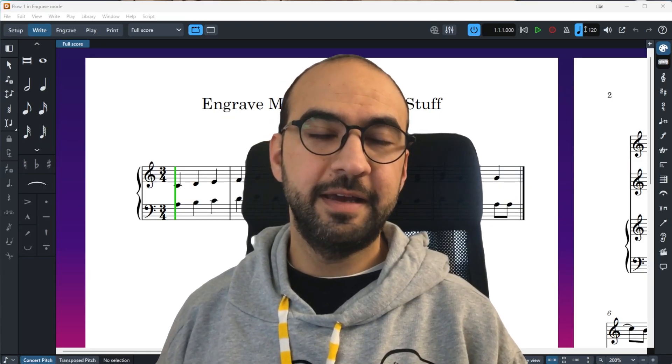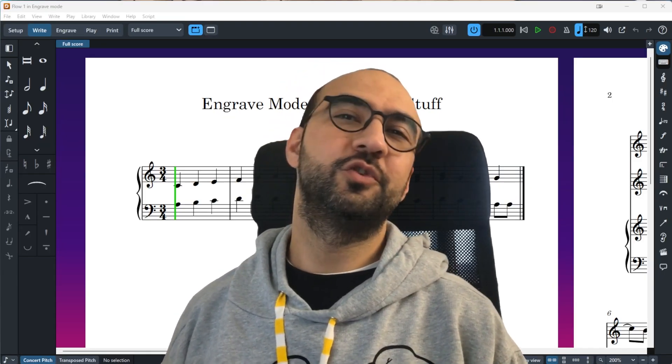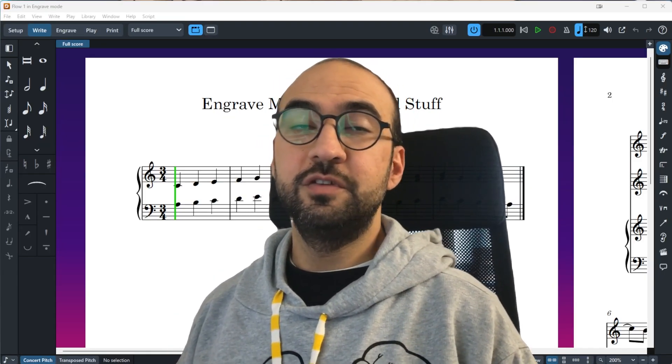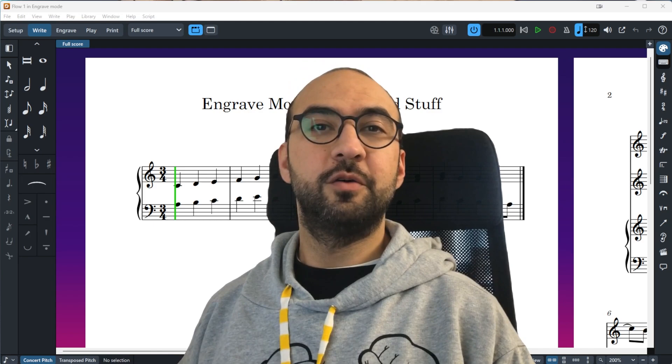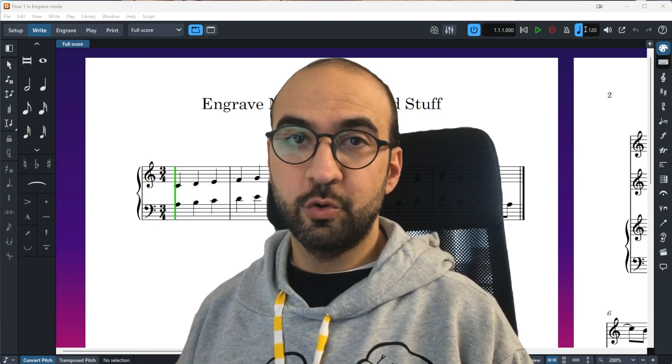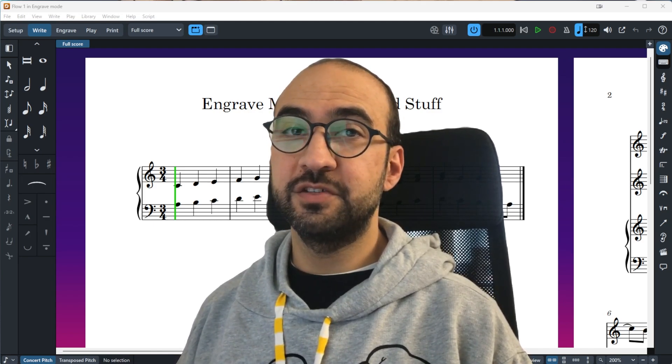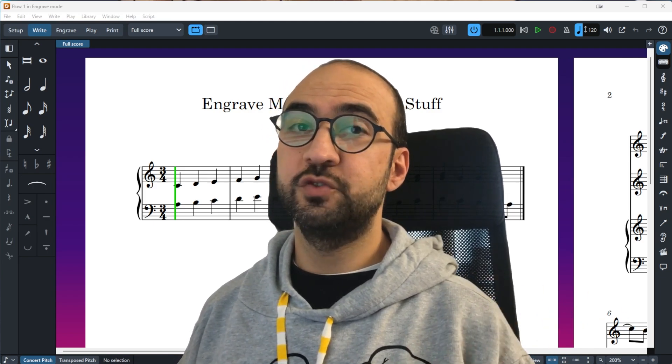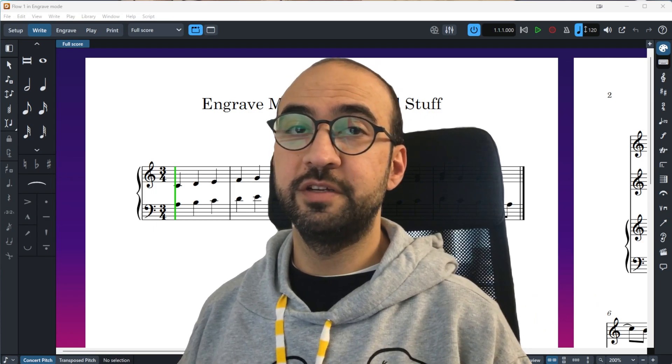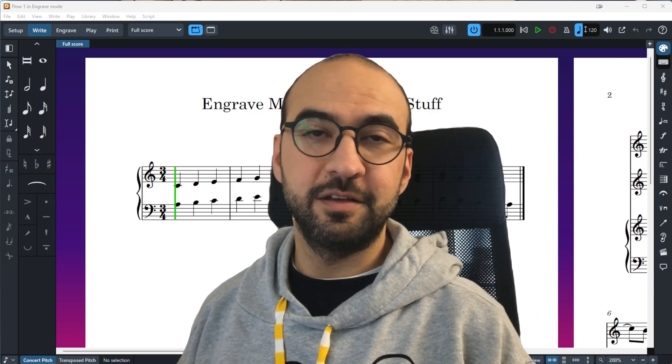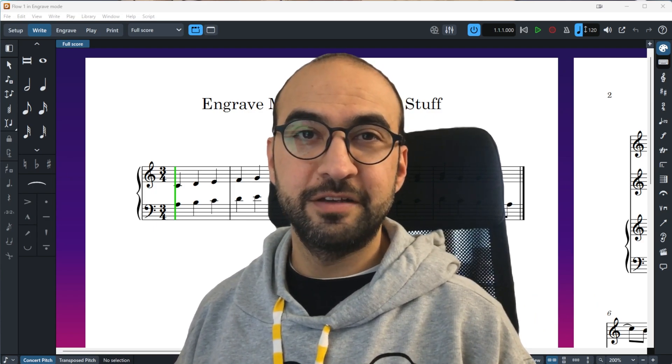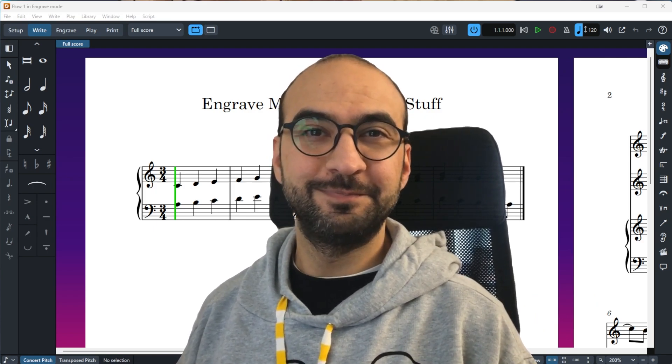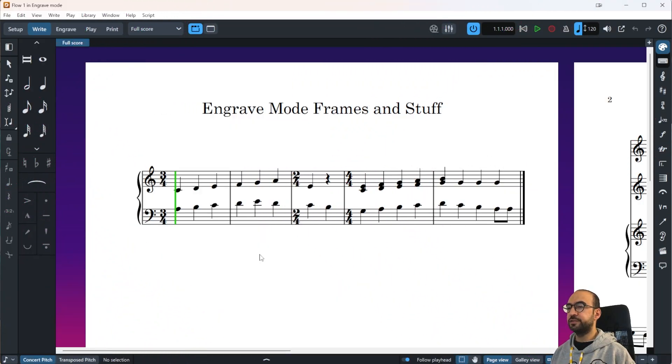Hello everyone and welcome to another episode of Wine TV. Today I'm going to tell you about Dorico's frames and system breaks, page breaks, and different stuff. So let's go.